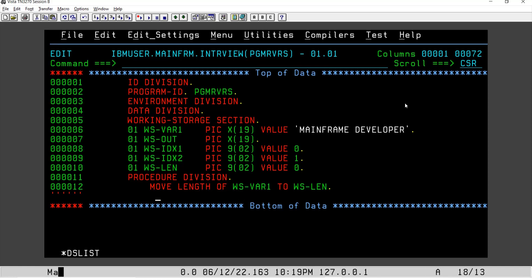MOVE LENGTH OF WS-VAR1 TO WS-LENGTH. So this is the statement which will move the length of this string into WS-LENGTH. We will use PERFORM VARYING.